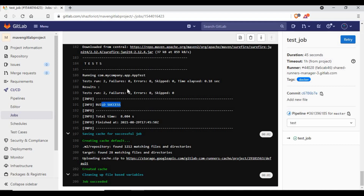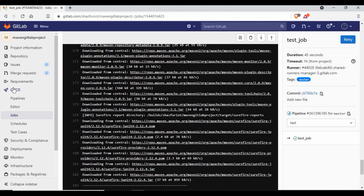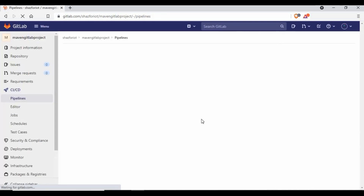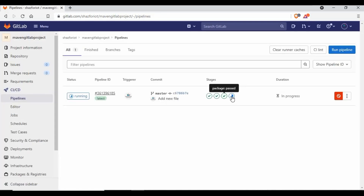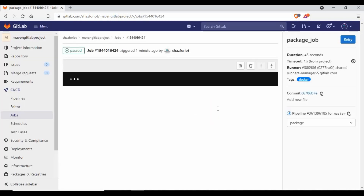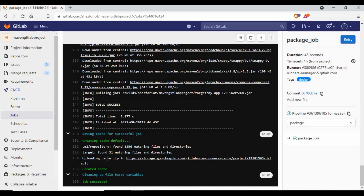You can see 'BUILD SUCCESS' — that's for the test job. Now we're in the deploy stage and the package job has also passed. Checking the package job, you can see it built the JAR file and it's saved under the target folder. That job is also completed successfully.